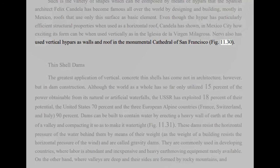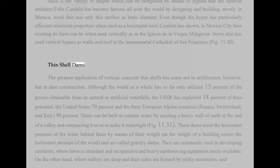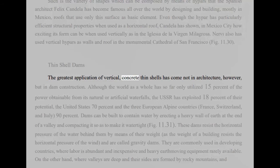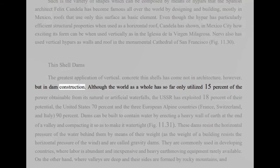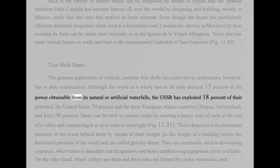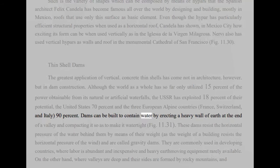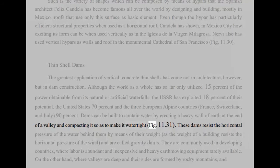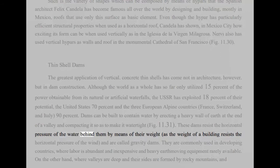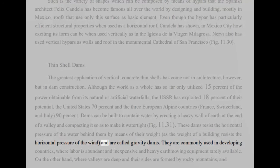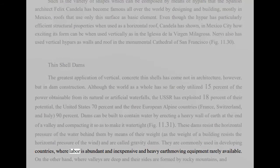Thin-shell dams. The greatest application of vertical, concrete-thin shells has come not in architecture, however, but in dam construction. Although the world as a whole has so far only utilized 15 percent of the power obtainable from its natural or artificial waterfalls, the USSR has exploited 18 percent of their potential, the United States 70 percent and the three European Alpine countries, France, Switzerland, and Italy, 90 percent. Dams can be built to contain water by erecting a heavy wall of earth at the end of a valley and compacting it so as to make it watertight, Fig 11.31. These dams resist the horizontal pressure of the water behind them by means of their weight, as the weight of a building resists the horizontal pressure of the wind, and are called gravity dams. They are commonly used in developing countries, where labor is abundant and inexpensive and heavy earth-moving equipment rarely available.